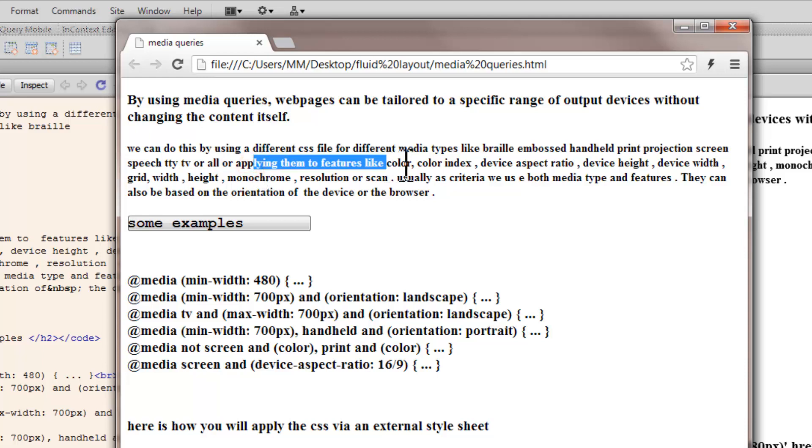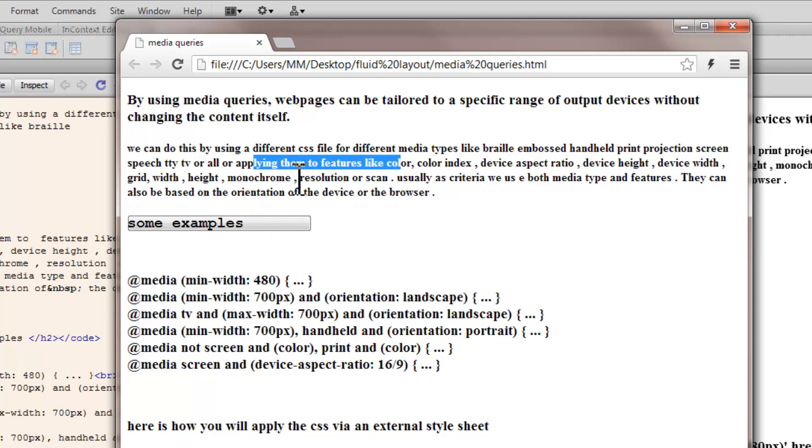We can apply them to features like color, color index, device aspect ratio, device height, device width, grid, width, height, monochrome, resolution or scan. These are different features that we find in different devices, different output devices where you can see the web page.